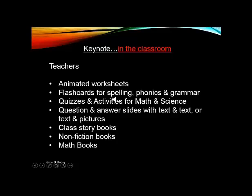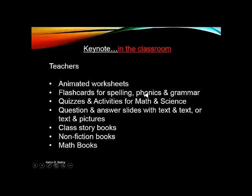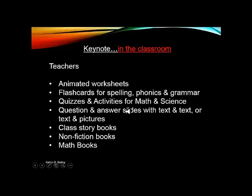You can create flashcards for spelling, phonics, grammar, math flashcards, counting flashcards, number sentences, number quizzes. I mean, honestly, the list could go on. You could have your social studies facts, you could do geography facts. I'm sure that your teaching group can brainstorm and come up with a hundred ideas how you can create quizzes and activities.